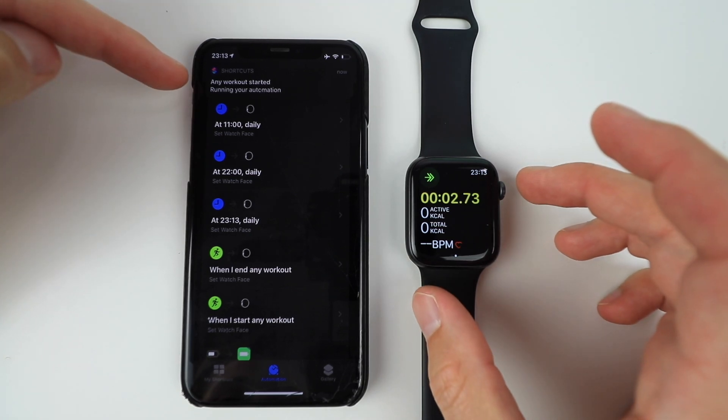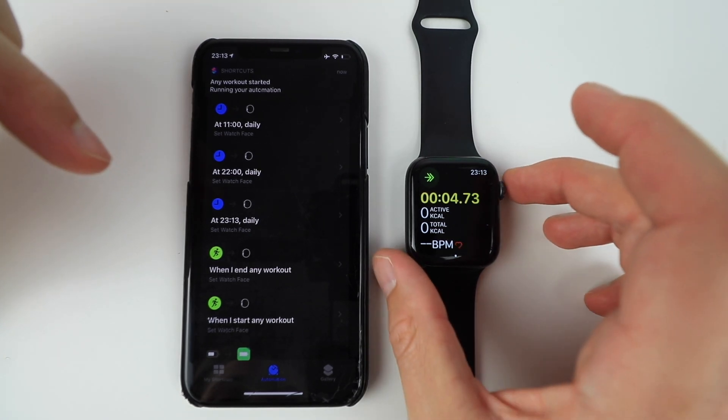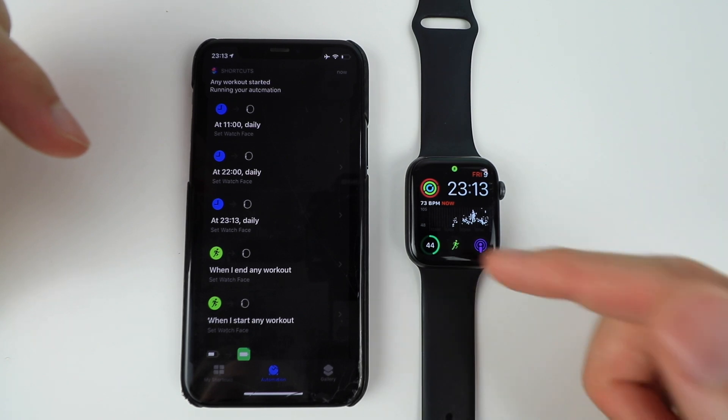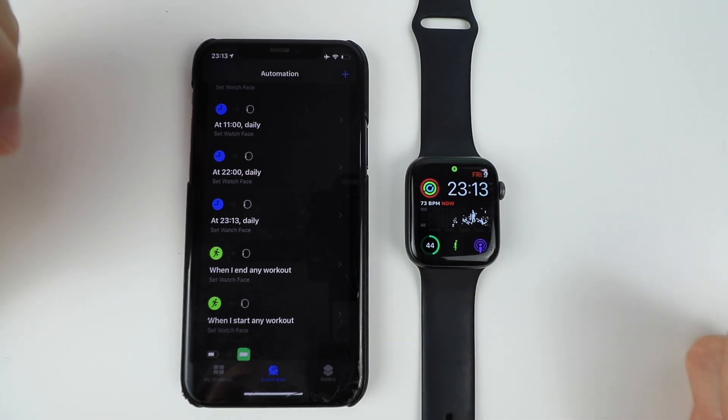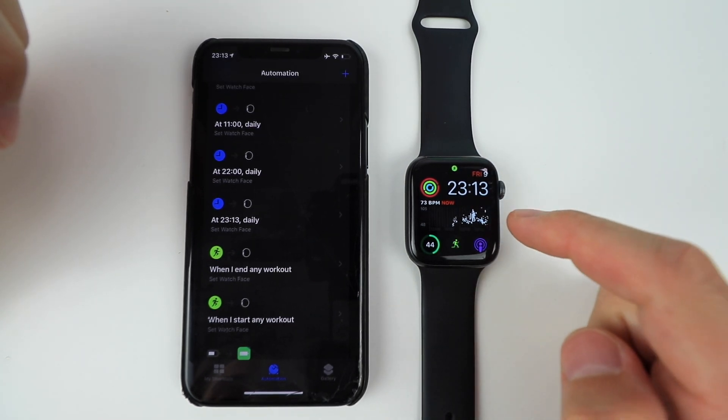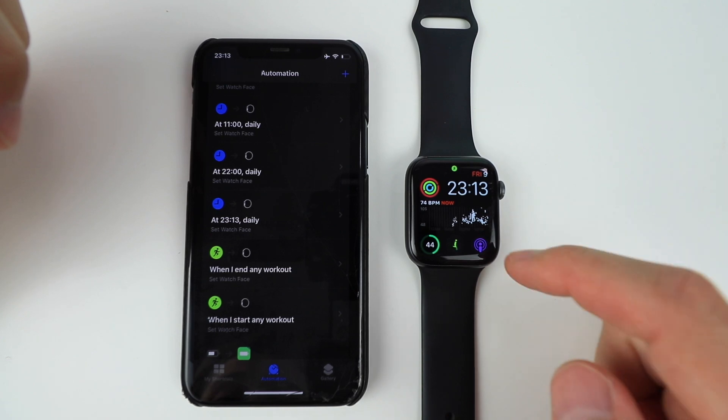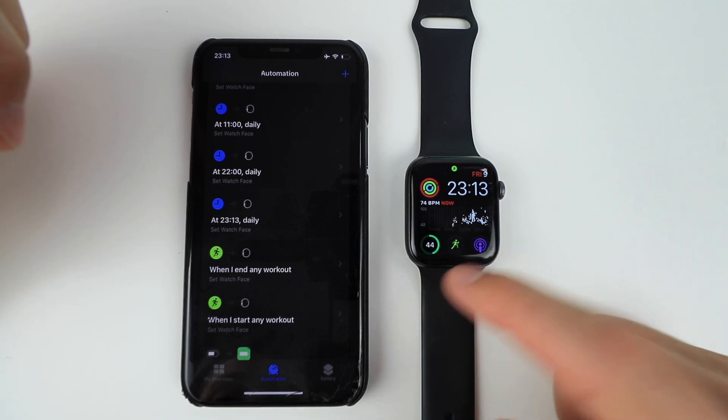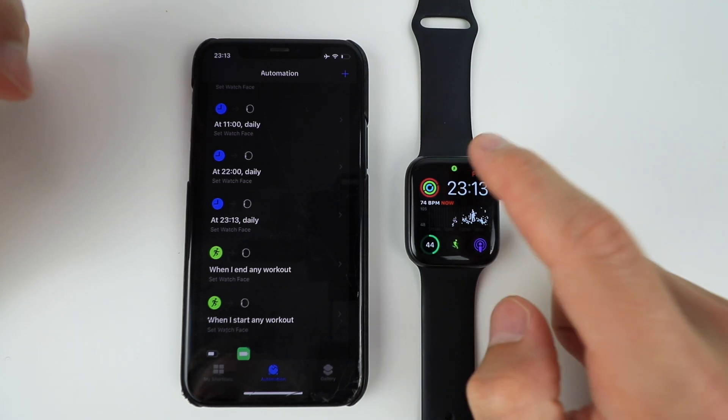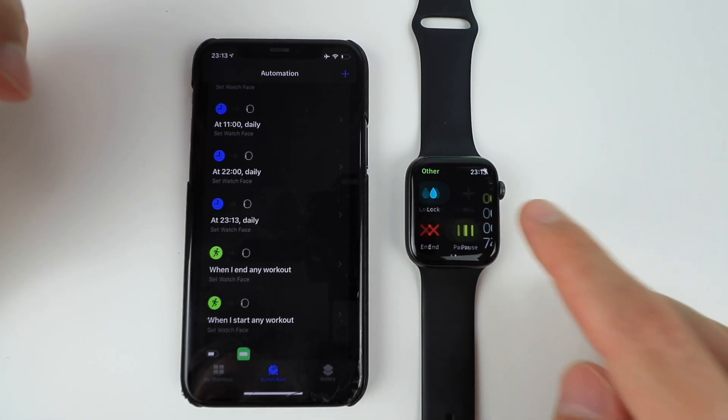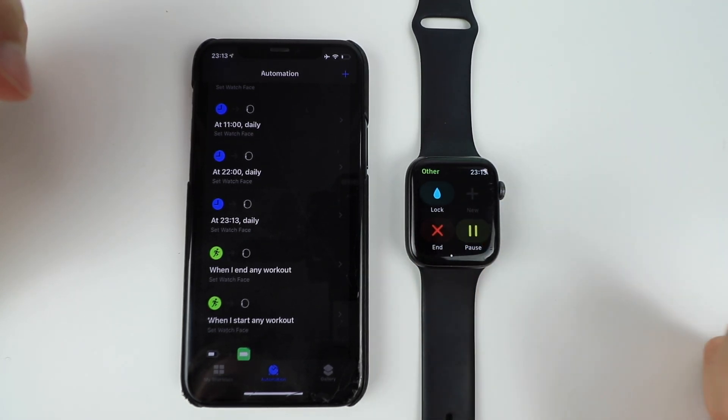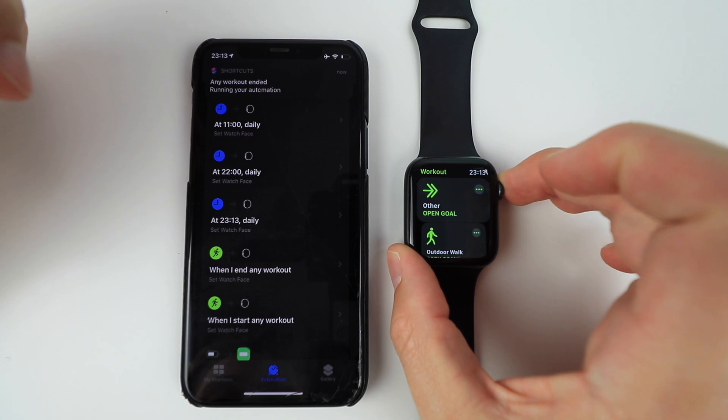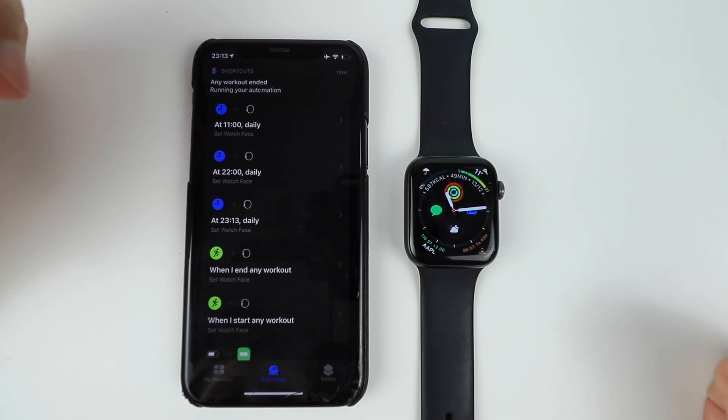As you can see, workout started automation. And when I exit, it's a different workout face. I have my BPM over here. I have my podcast. I can see my Apple watch battery and my activity. And once I stop and quit, it goes back to my original Apple watch face.